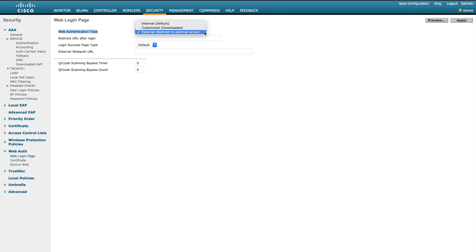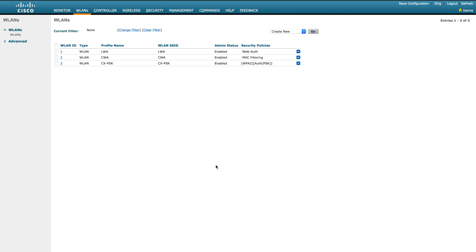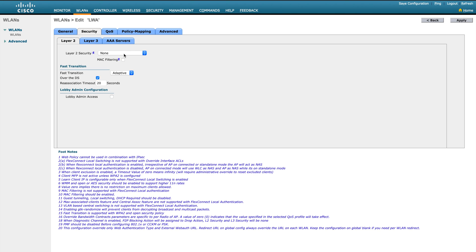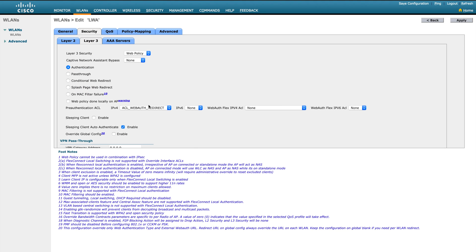Those are the three authentication types available on WLC as global configuration. Now let's talk about WLAN configuration. I already created my test bed with one SSID called 'lwa' — which stands for Local Web Authentication. Inside the WLAN, the profile name and SSID name are the same. On the Security side, L2 authentication is set to None. For L3 authentication, I'm enabling web authentication, and there is a pre-auth ACL configured.